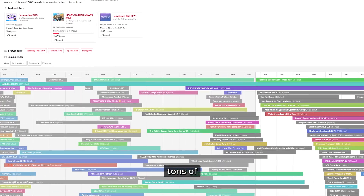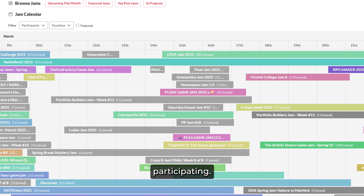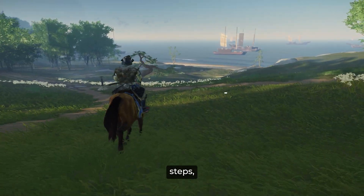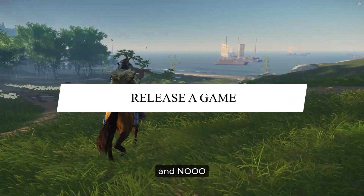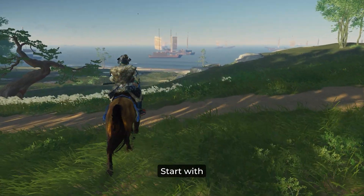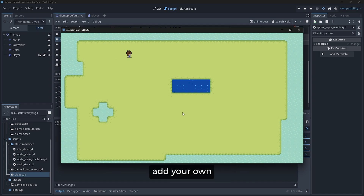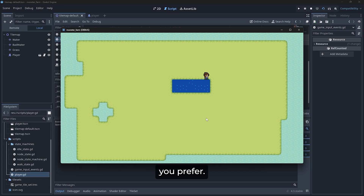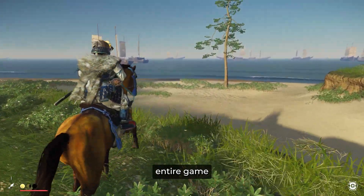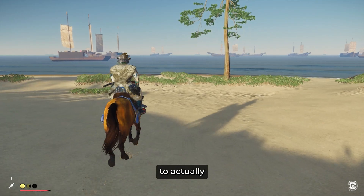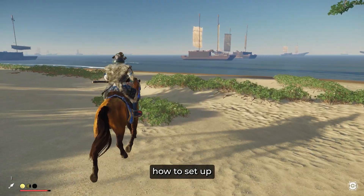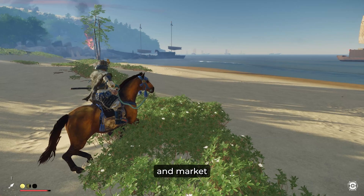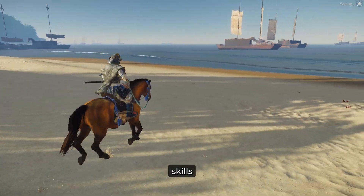itch.io hosts tons of game jams, so check them out and start participating. After going through all these steps, it's finally time to release a game — and no, it doesn't have to be the next big hit. Start with something simple, add your own twists, and set a deadline. Give yourself a maximum of two months to develop it, then release it on Steam, the Play Store, or any other platform you prefer. This will give you hands-on experience with the entire game development cycle — from making a game to actually publishing it. You'll learn how to set up a Steam page, create a trailer, and market your game.